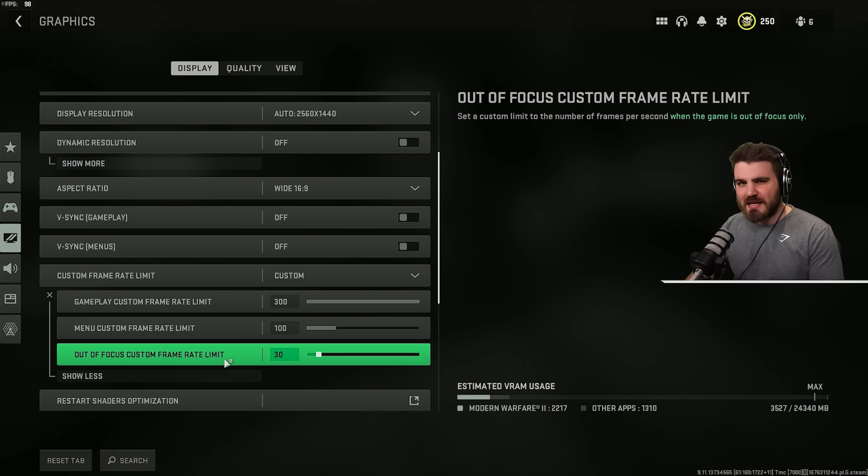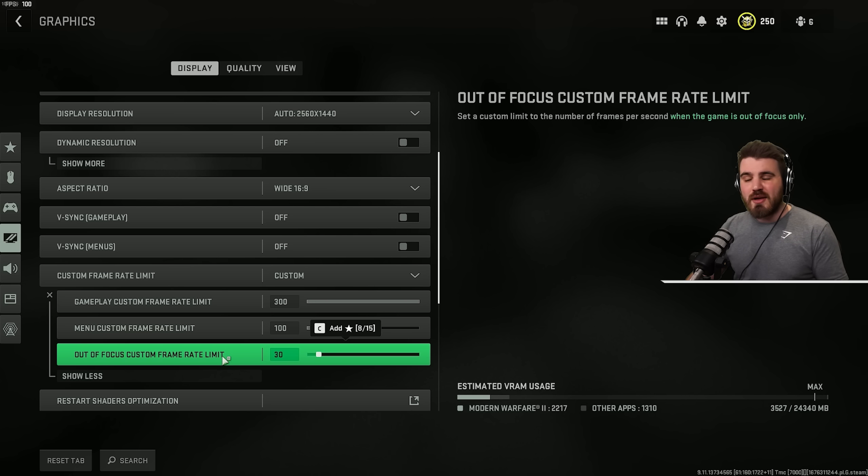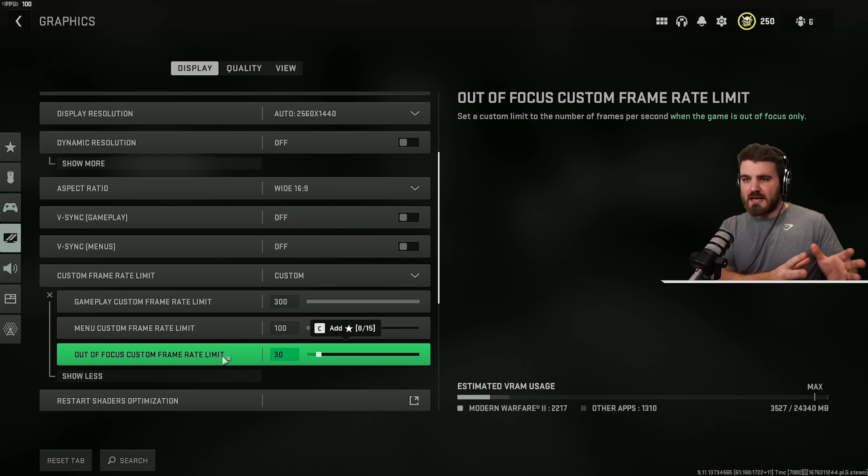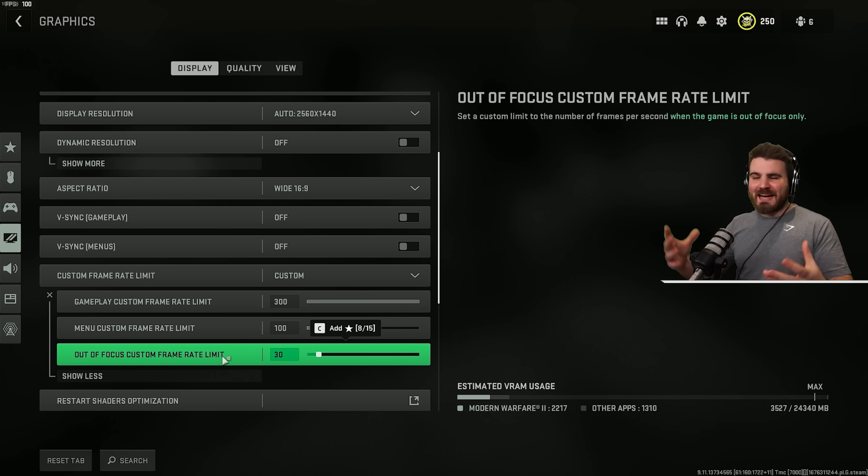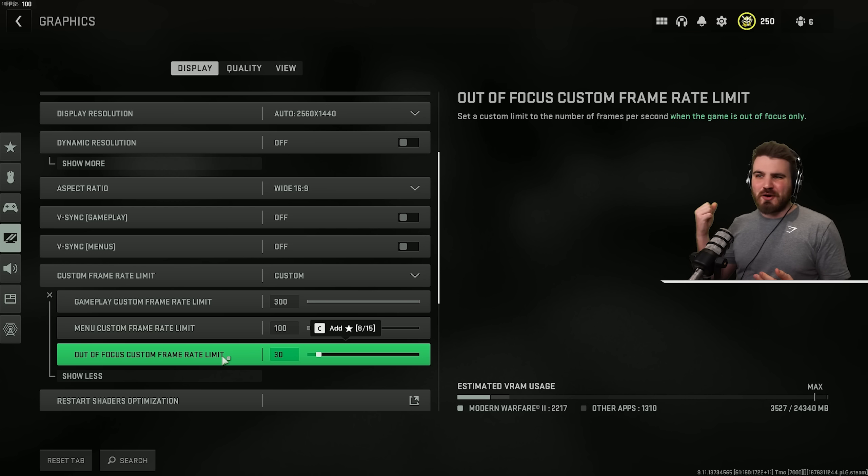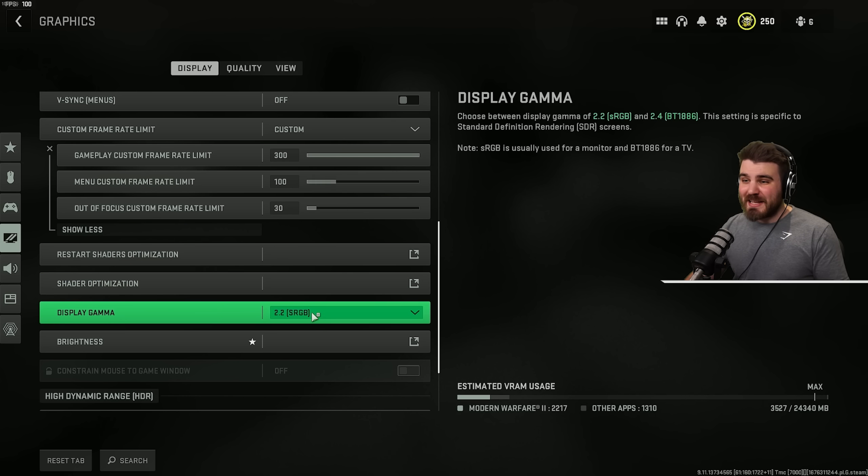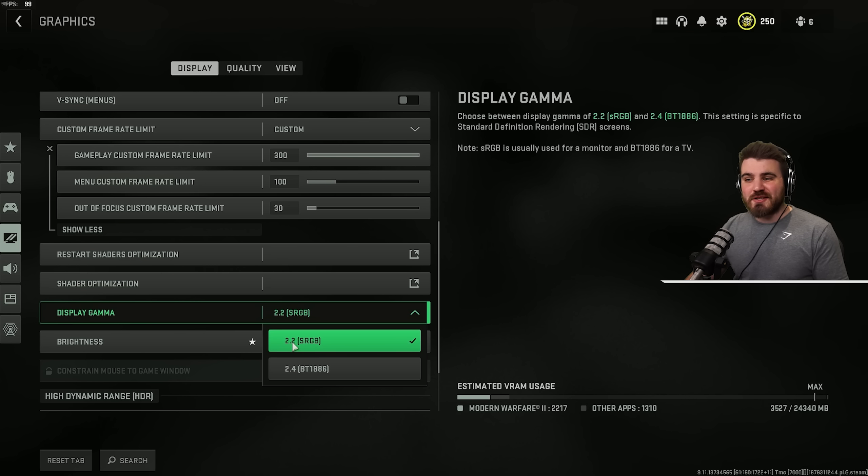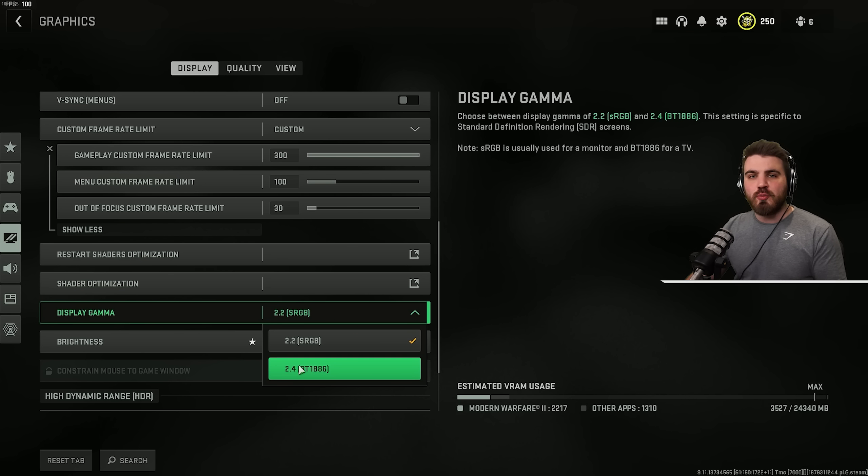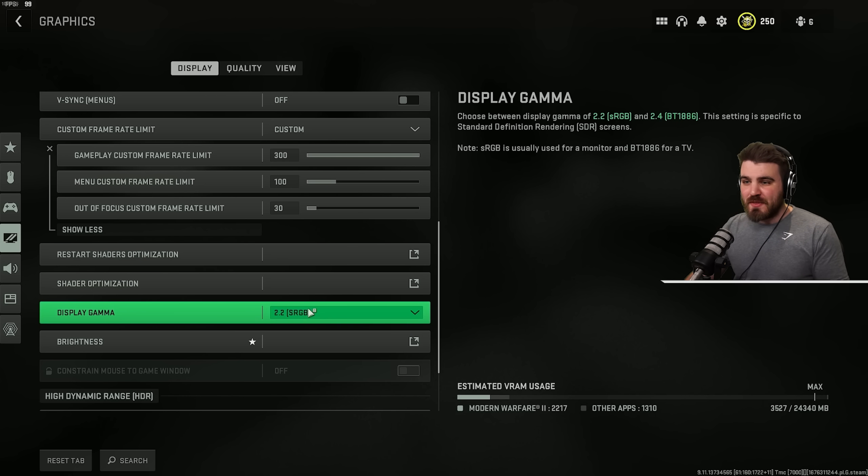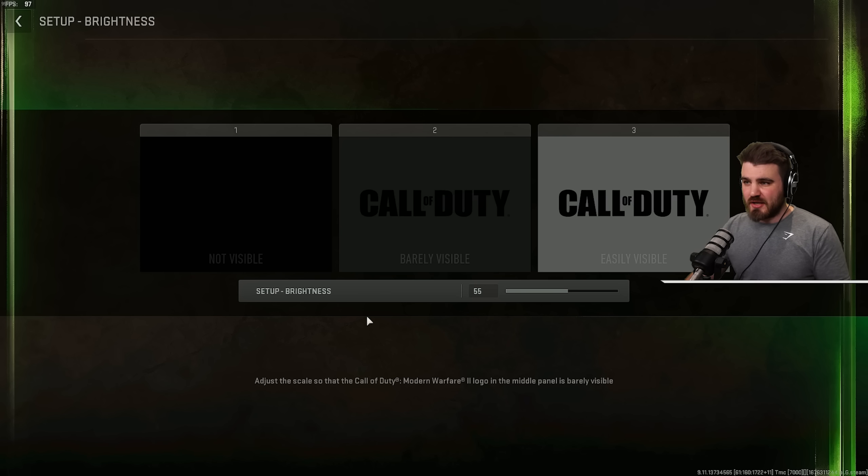And then the out-of-focus framerate limit, I've turned this all the way down to 30. So if I alt-tab out the game and decide I'm going to quickly do something in my internet browser, my whole PC isn't going to lag under the weight of the game running 200 plus FPS whilst alt-tabbed. It just makes no sense, so turn it down. For the display gamma, you want to be setting it to 2.2 if you're on a monitor, or 2.4 if you're on a TV.